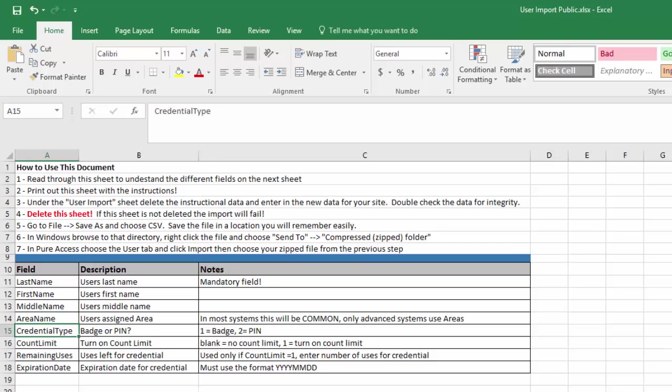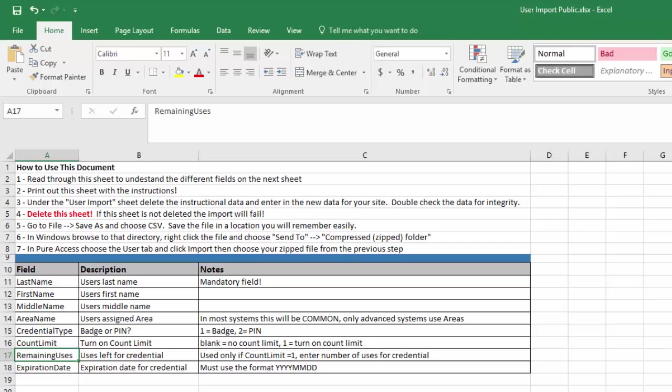What's the credential type? Is it a badge or a pin? You can only import one credential. So if you have badge and pin, you will only be able to import one or the other. The second credential you'll have to enter in manually. If you're entering in a pin, will it have a count limit on it? Enter in one here if it has a count limit, otherwise leave it blank. If you enter in a count limit, then you have to say how many uses are left on that count limit. I.e., I can only read this card or use this pin ten times before it will start rejecting.